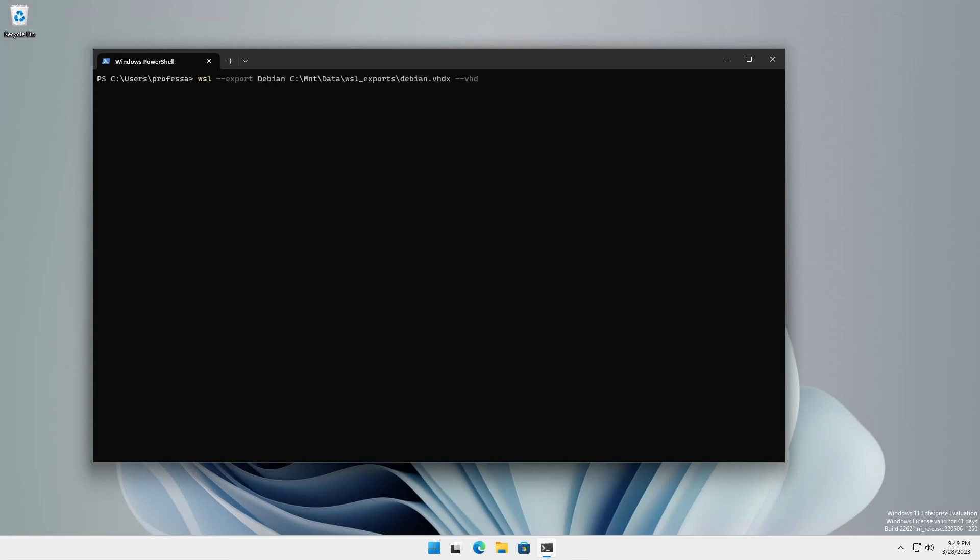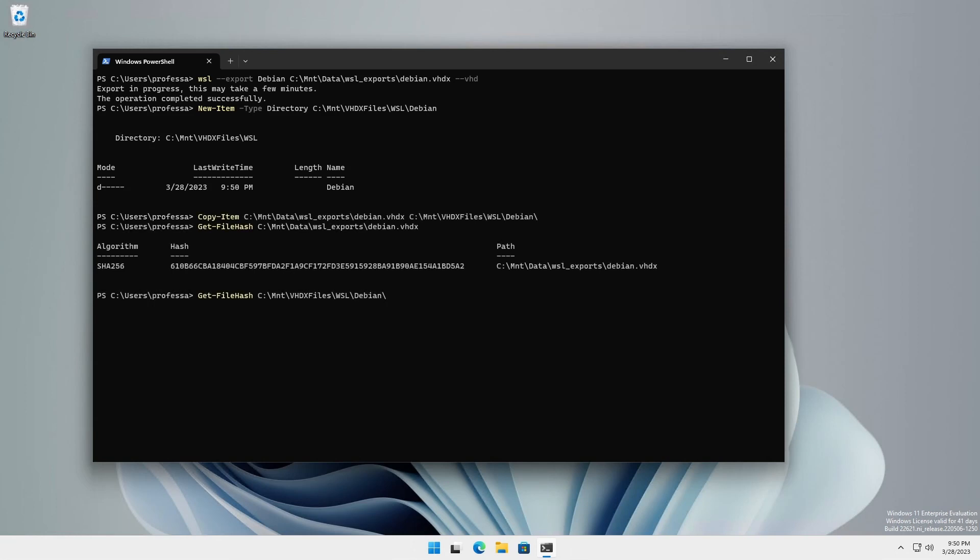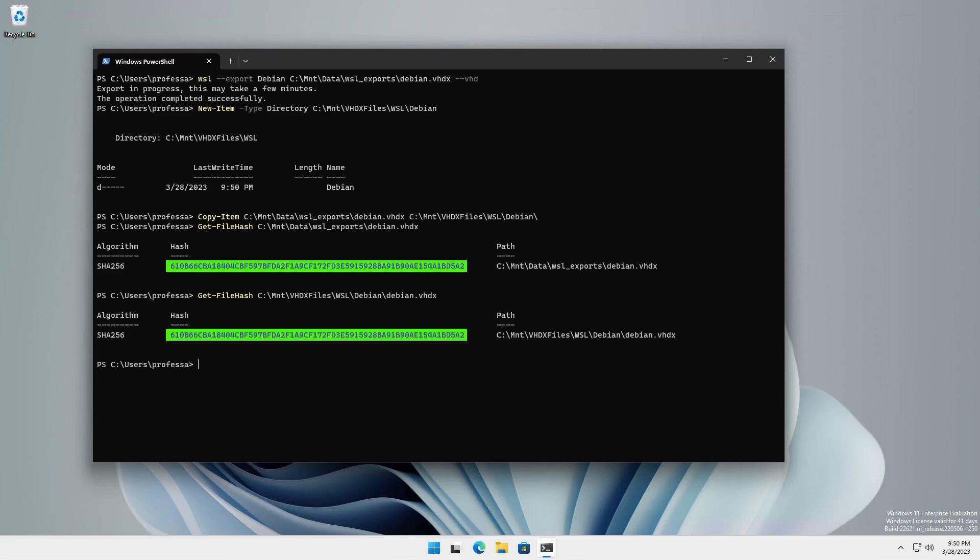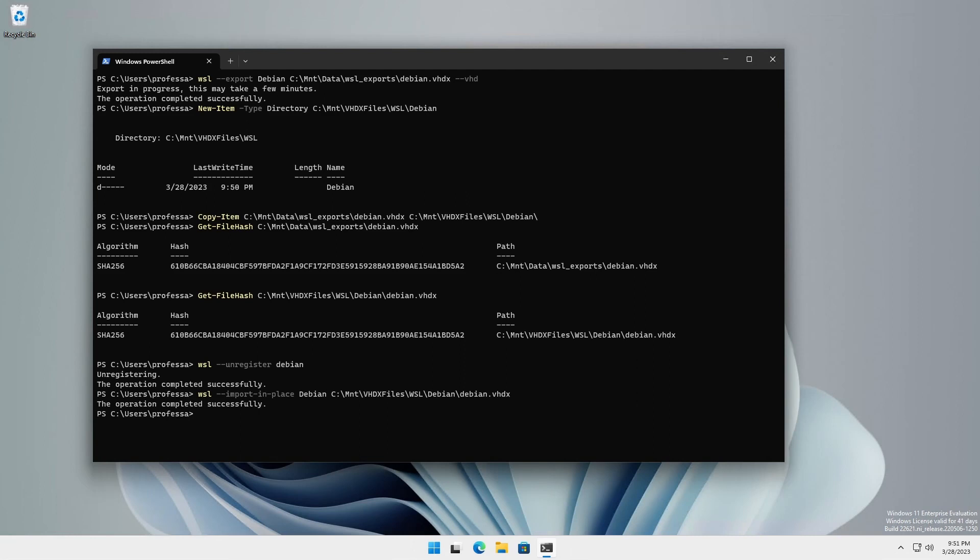Export the distribution. Make a new folder and copy the VHDX file. Optionally, generate and compare SHA-256 hashes to ensure file integrity. Unregister the old distribution. Perform the import in place.